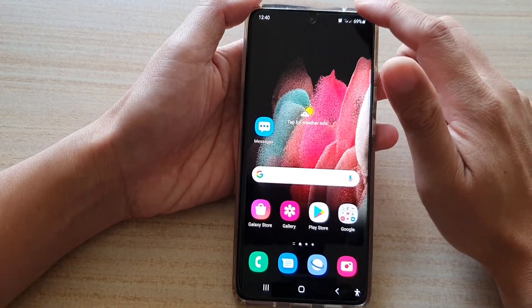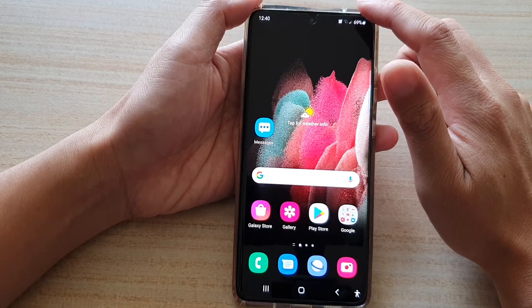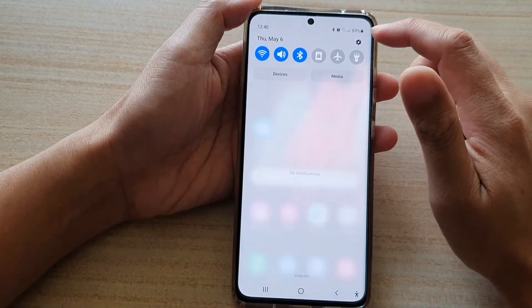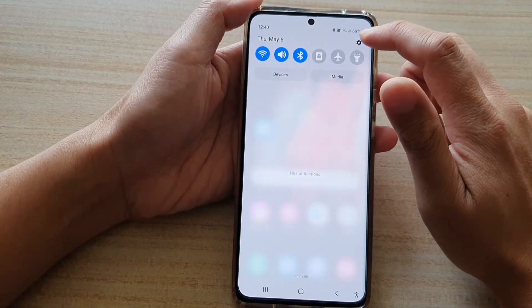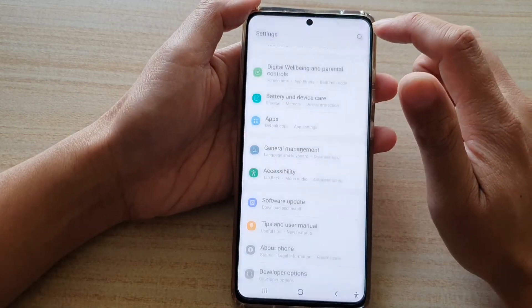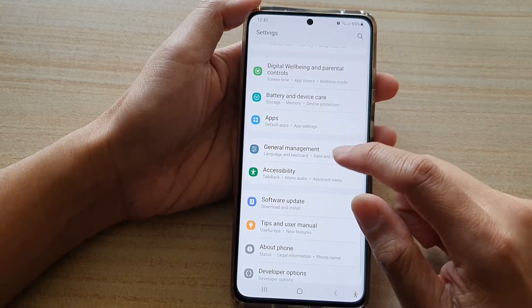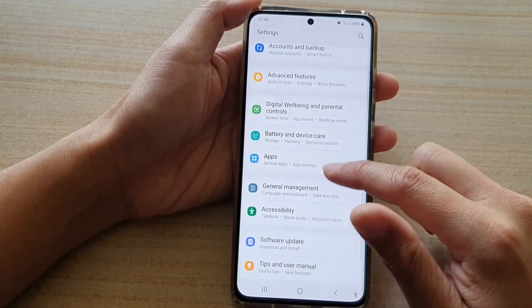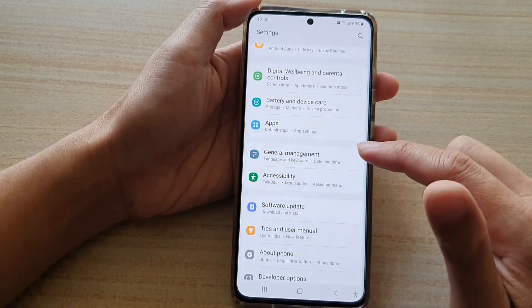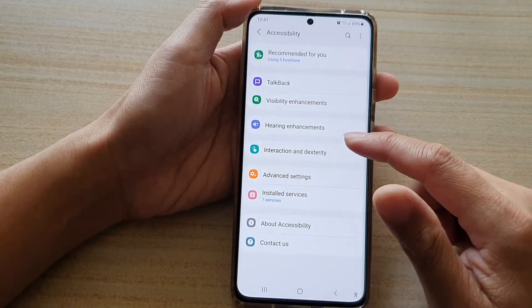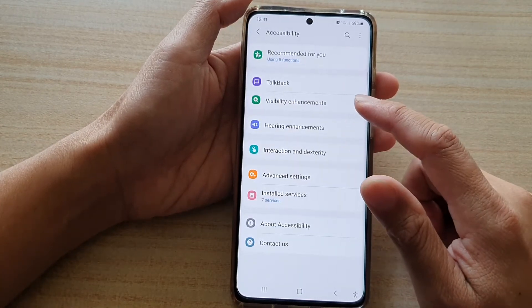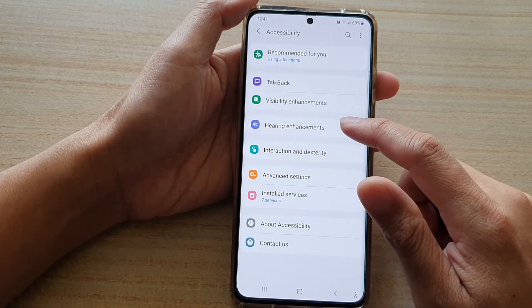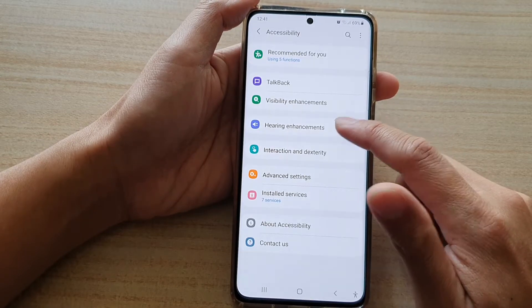Then swipe down at the top and tap on the Settings button. Next, go down and tap on Accessibility, and then tap on Hearing Enhancements.